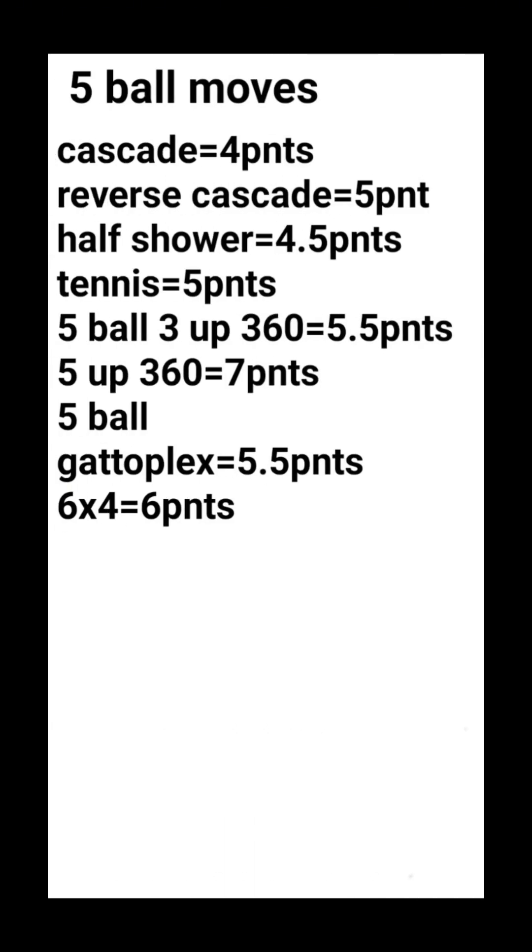Five ball moves. Cascade equals four points. The reverse cascade equals five points. Half shower equals 4.5 points. Tennis equals five points. Five ball three up 360 equals 5.5 points. Five up 360 equals seven points. Five ball gattoplex equals 5.5 points. 6x4 equals six points.